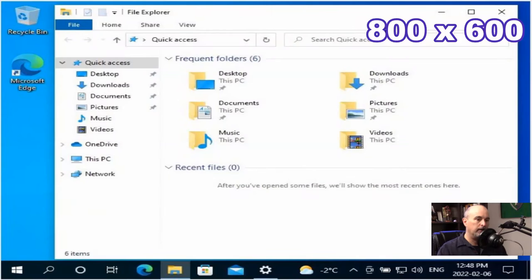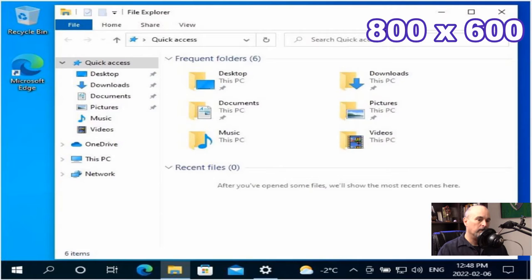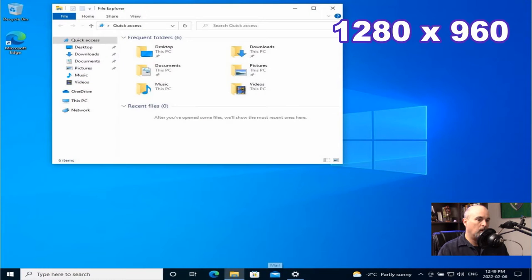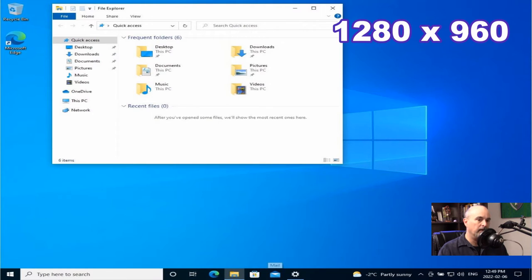So we got an example of a screen resolution of 800 by 600 versus 1280 by 960, which you can see allows a lot more space for things to fit on your screen.